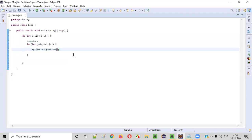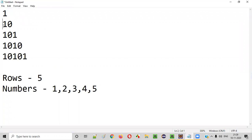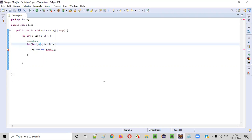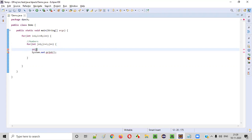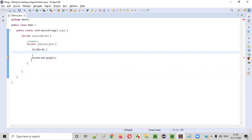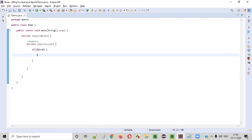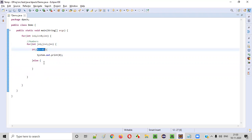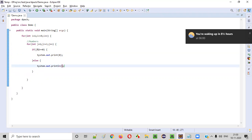So here we'll be writing system.out.println. We have to print only two types of numbers, either one or zero. When should we print one? When should we print zero? This is what we need to find out. When j is an odd number, we have to print one. When j is an even number, then we have to print zero. So for that, we'll write: if j percent two is equal to zero - if you divide j by two and you get the remainder as zero, then we should be printing zero. Else, if the remainder is not coming as zero, then we have to print the number one.